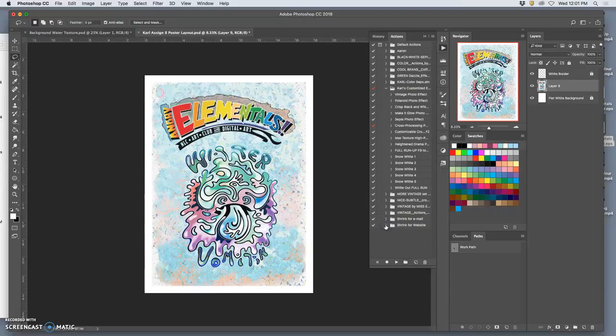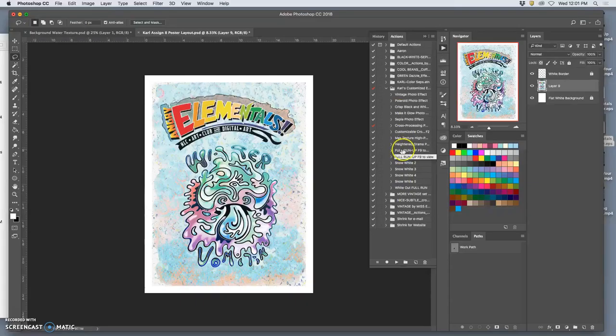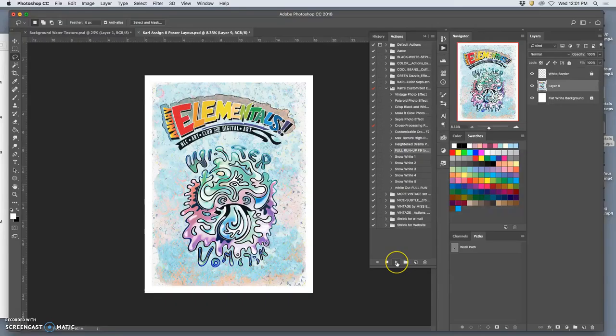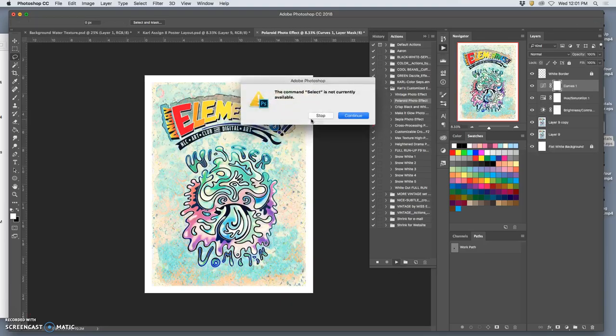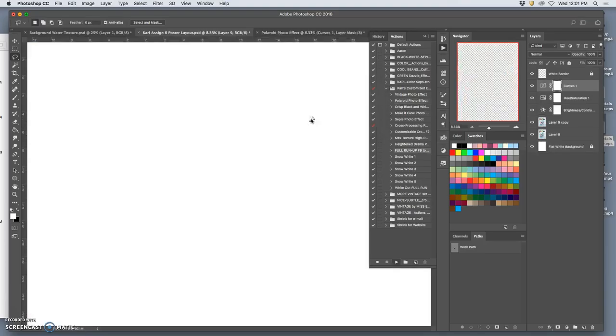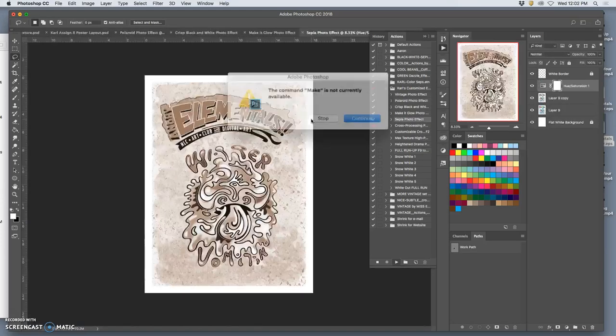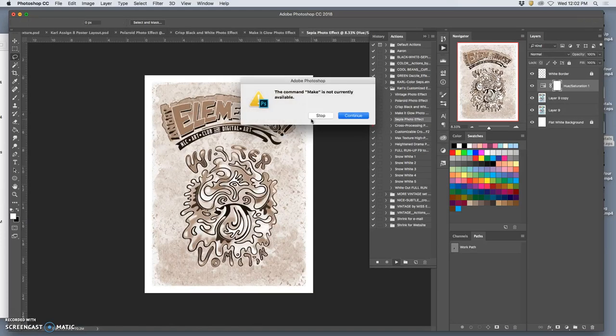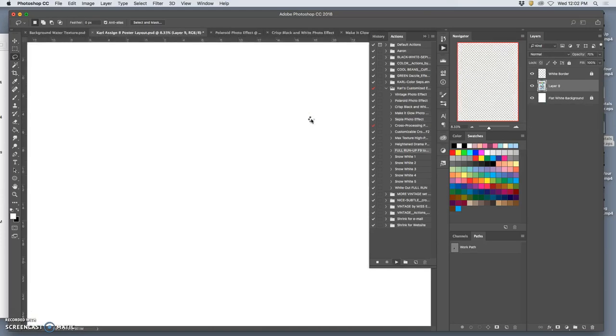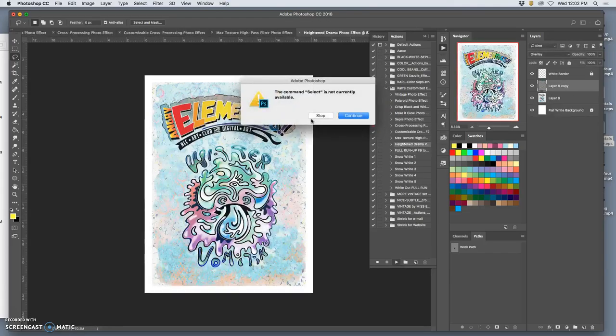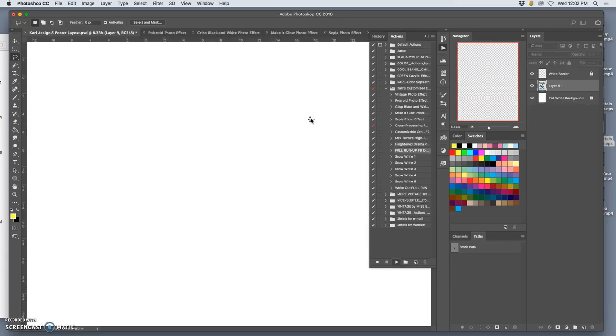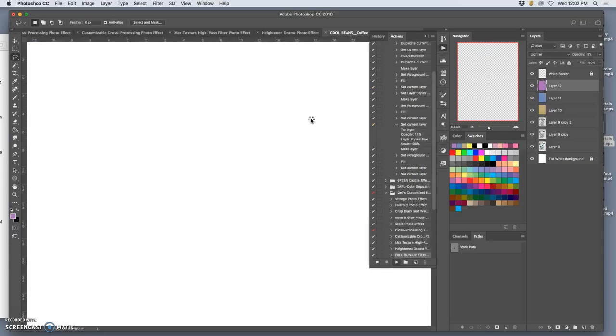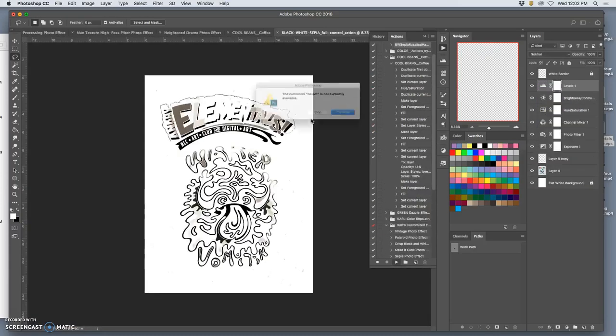So go to actions and instead of Carl's color separations, which I could use in the background and stuff, I already have it in subtle ways. I'm going to use my customized effects. And these are like my favorite ways of messing with the color and the contrast. And the one I like that kind of does a bunch of them at once is called Full Runup F9 to View. So you're going to click that cassette and press play. It won't mess up your original, but you will have to hit return a lot.